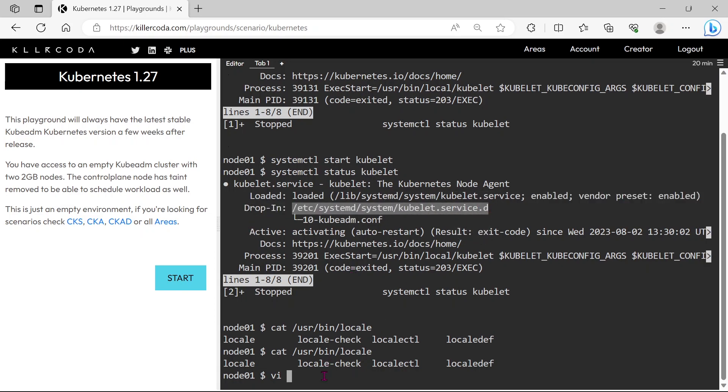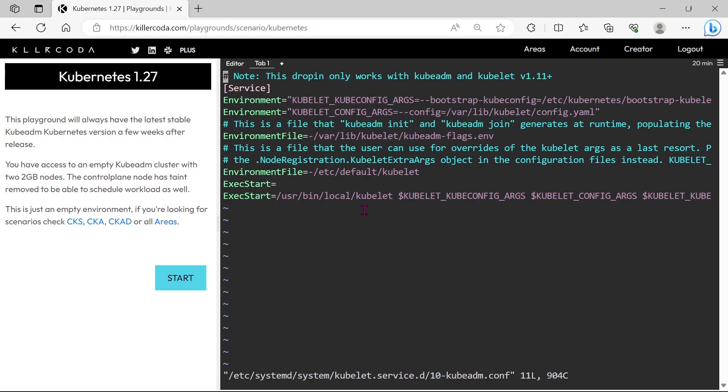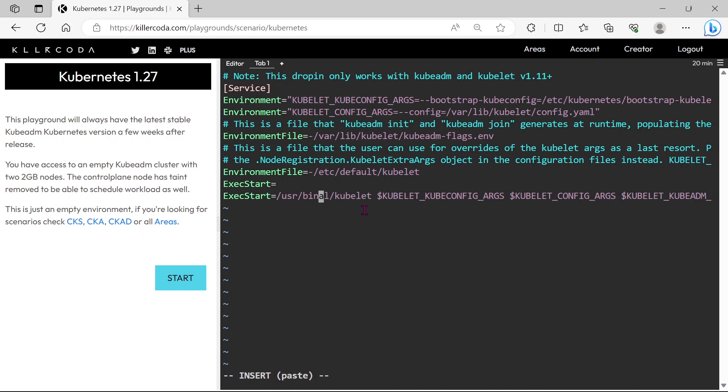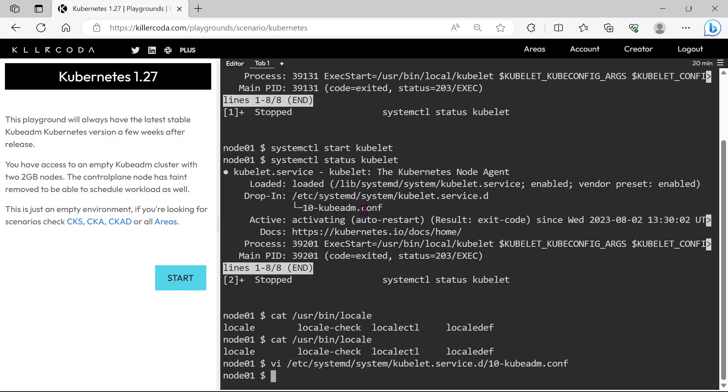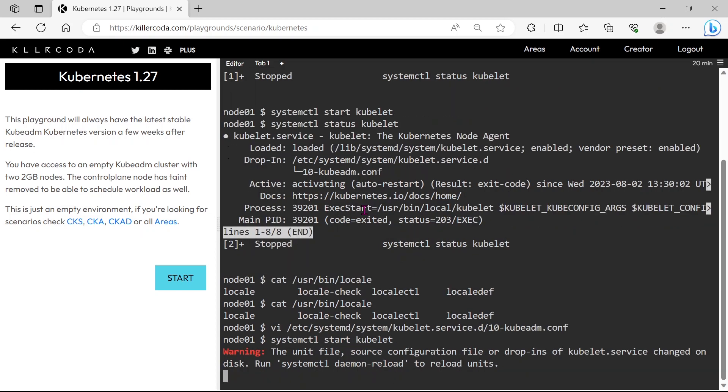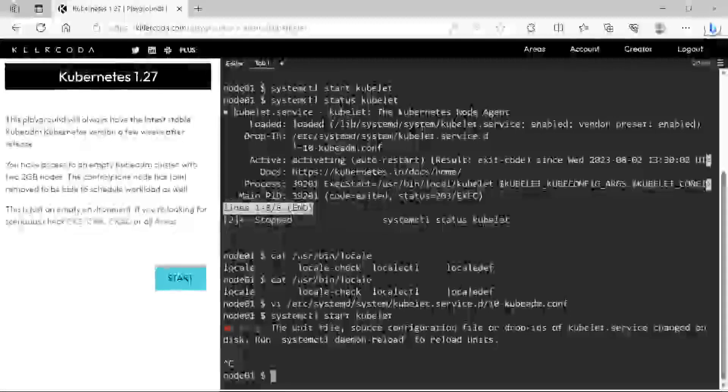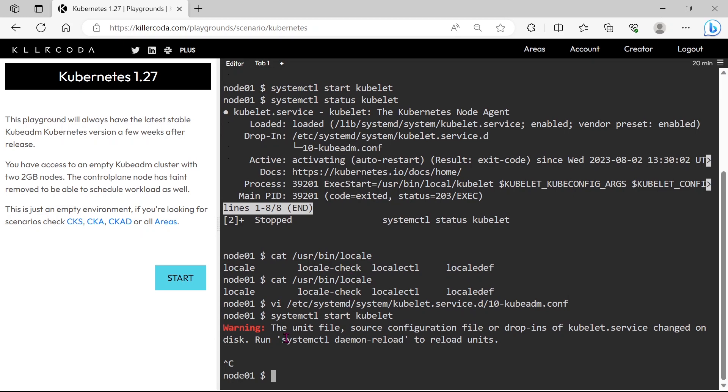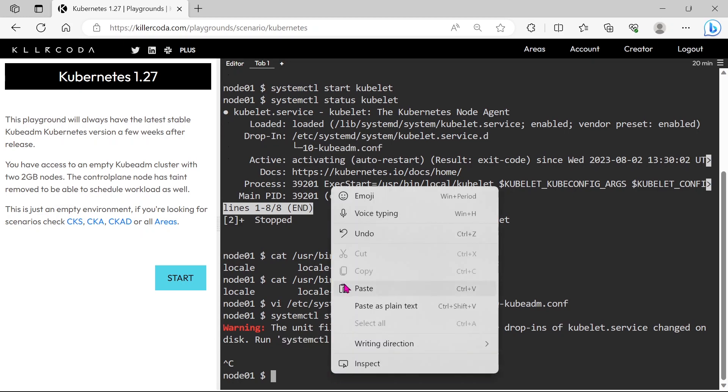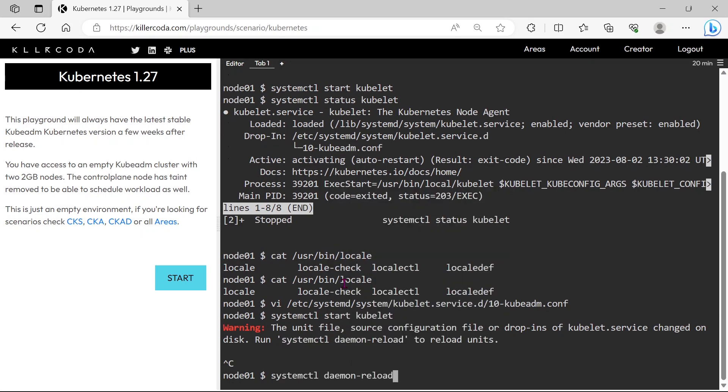Let's edit the configuration file. Just remove the local from the path. Just save and exit. Let's start the service again. We are getting a warning that tells us to reload the daemon service first, so just run this command for restarting the daemon.